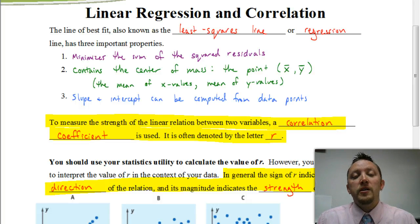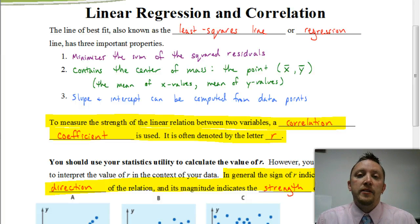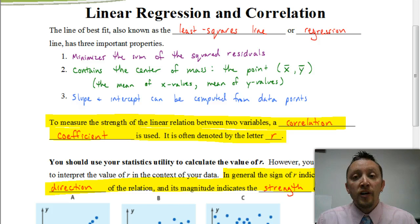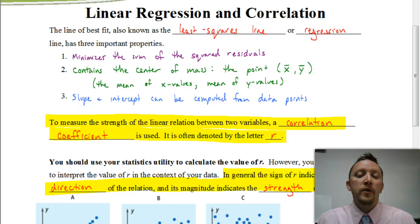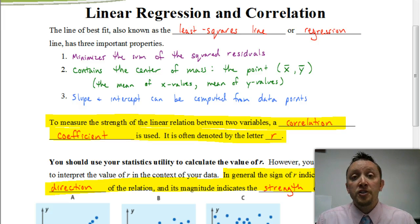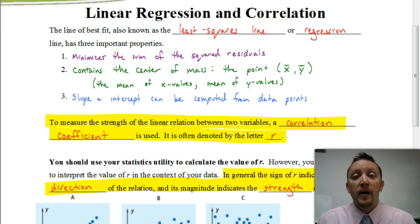Welcome. In this video, we're going to be looking at linear regression and the correlation coefficient. To start out with, let's review what linear regression is all about and what it means by a line of best fit.